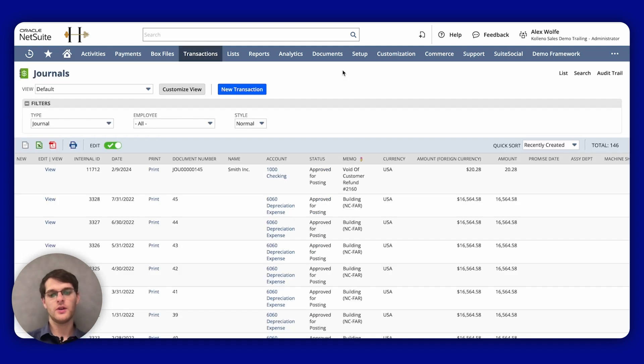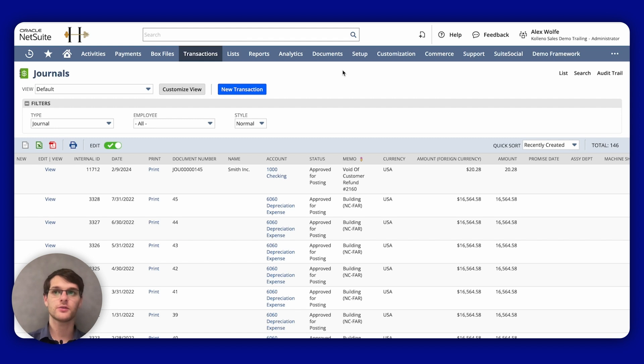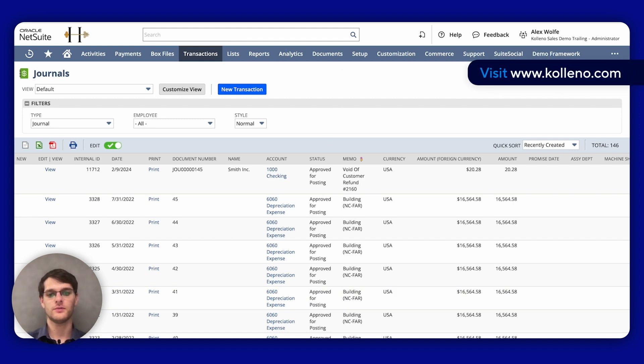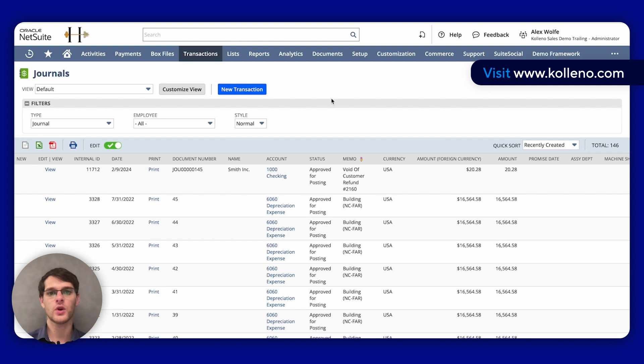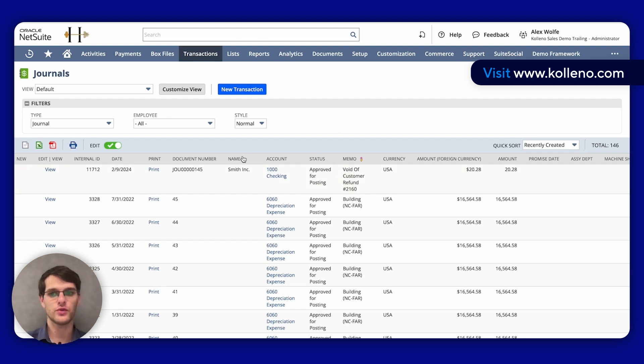Here you will see a list of all your journal entries. This is a great starting point to find the specific entry that you need. To view individual journal entries, you first need to locate in the table below the journal entry you want to view in the list.